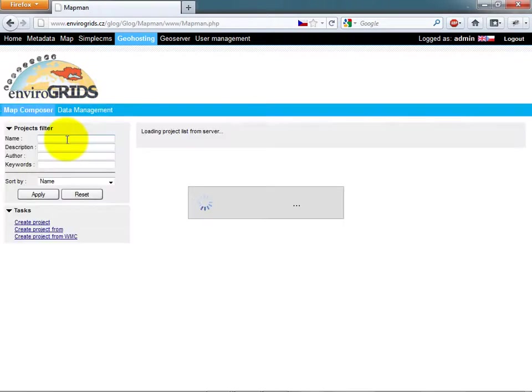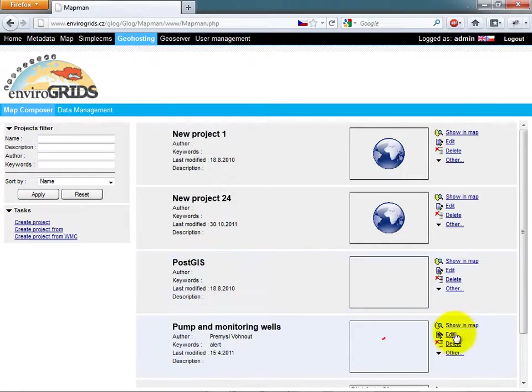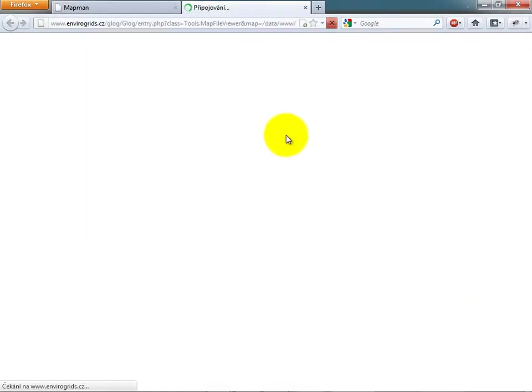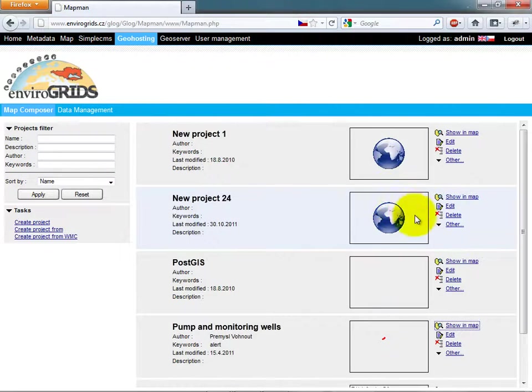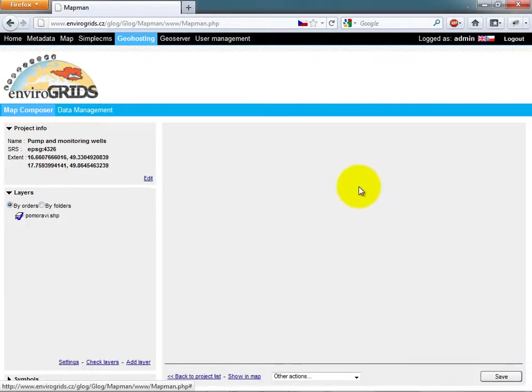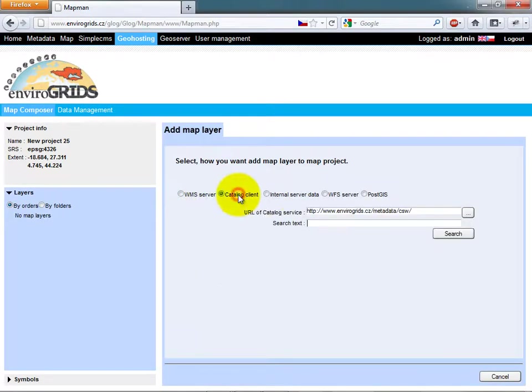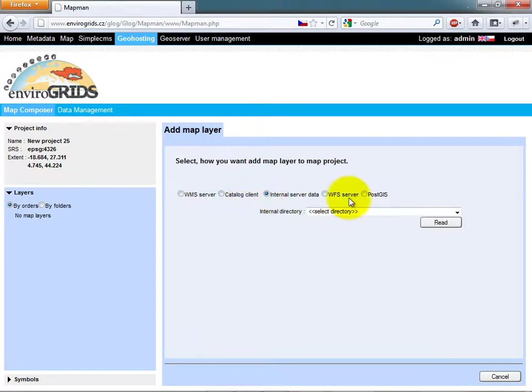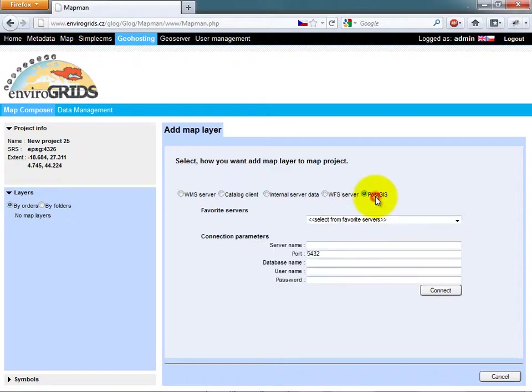Mapman is used for creating map compositions from spatial data and other services. Users can create map compositions from scratch or using WMC from previously created compositions. Users can add layers to compositions from WMS or by searching the Catalog, or from Dataman, or directly from database.